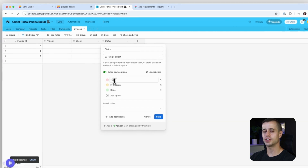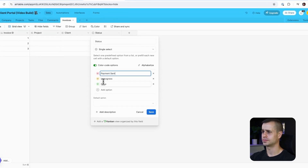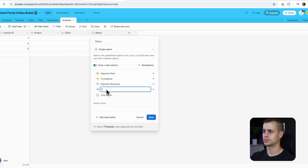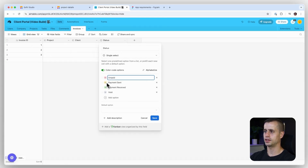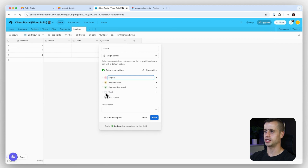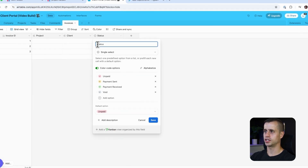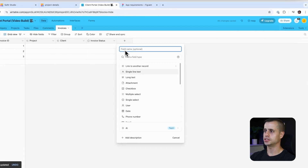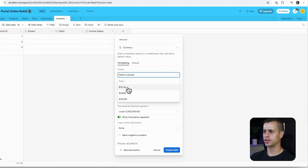Now we need a status field, and for status it's going to be a single select, but we have some different statuses for invoices. We'll color Void gray, Unpaid red, Payment Sent yellow, and Payment Received green. By default we'll set it to Unpaid, and we'll label this field Invoice Status to give us more information.